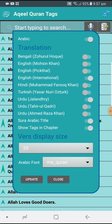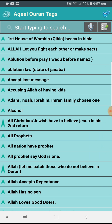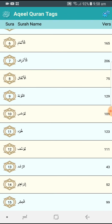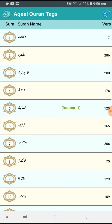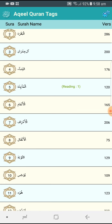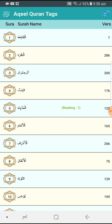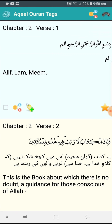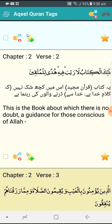Once you have made all your changes, just click the Update button. If you want to read the Quran, on the left side you can see the Al-Quran Kareem icon — just before that is the Aqeel Quran text. Click on that and you have all your chapters. Click on any chapter name you want to read, for example Al-Baqara.